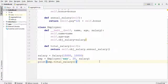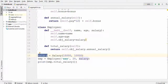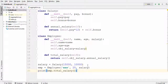So what have we done differently here? Instead of using the Salary class directly inside the Employee class, we first created an instance of the Salary class and then passed this instance to the Employee constructor, which can be used inside the Employee class. This type of relationship is called aggregation.